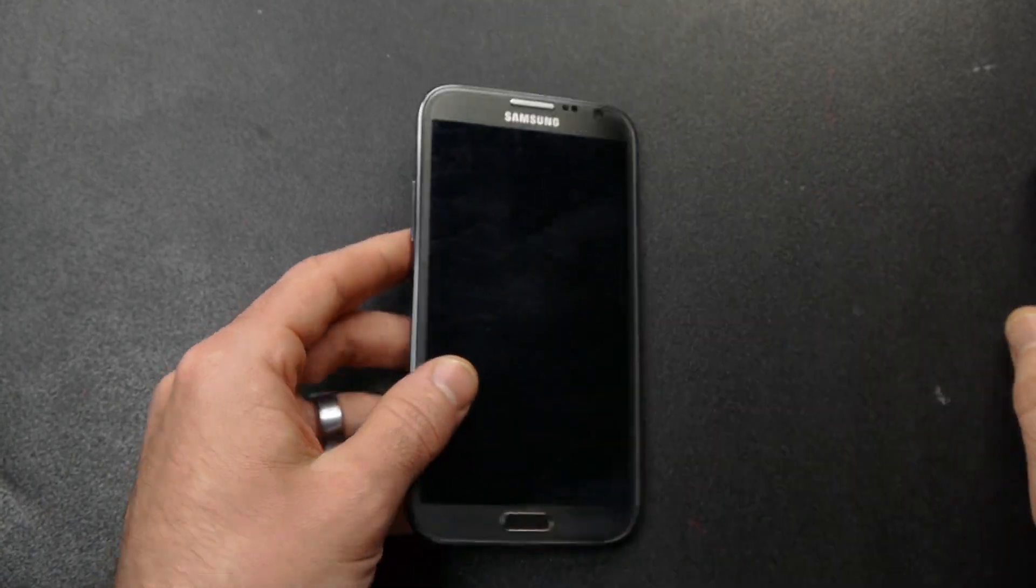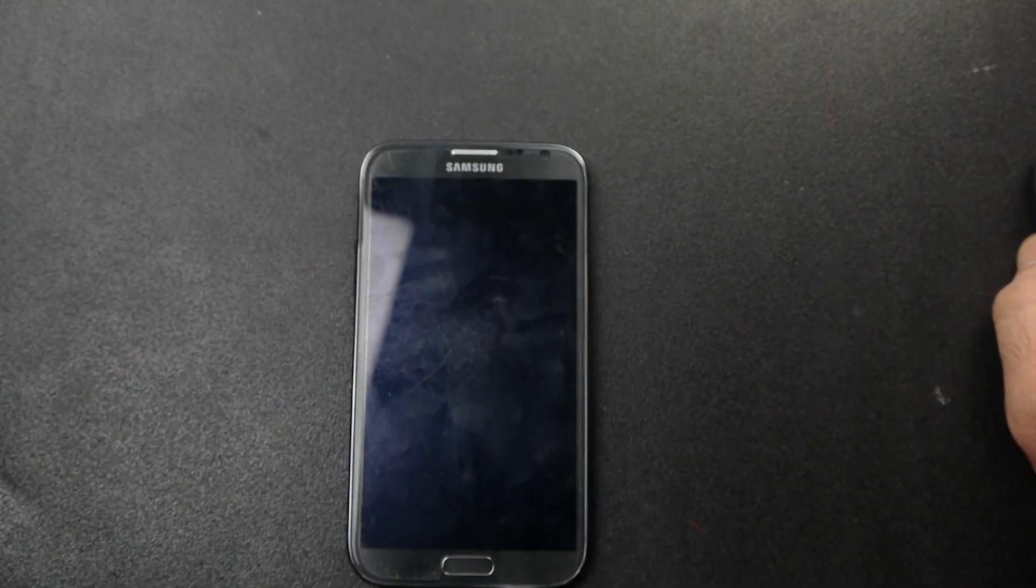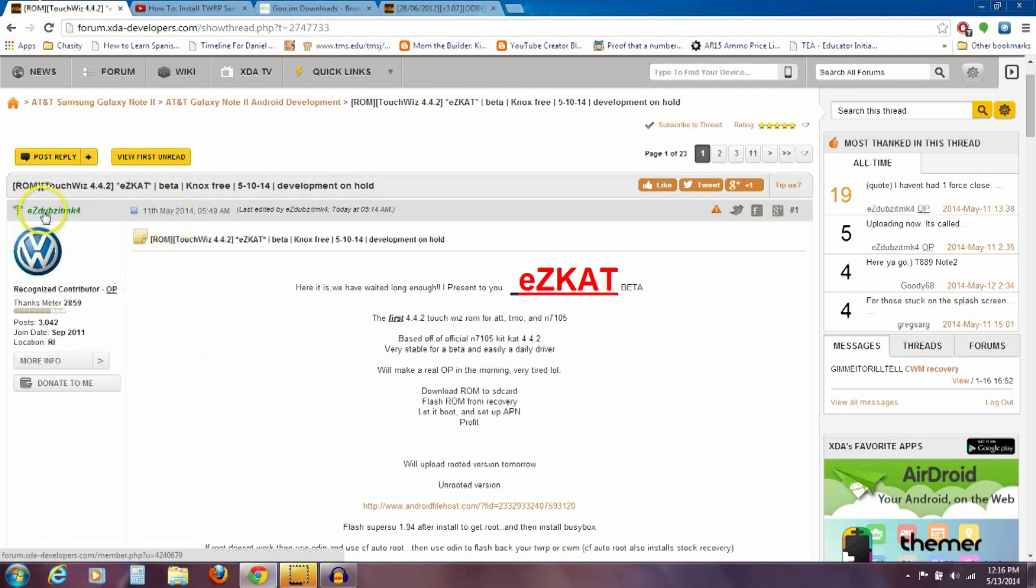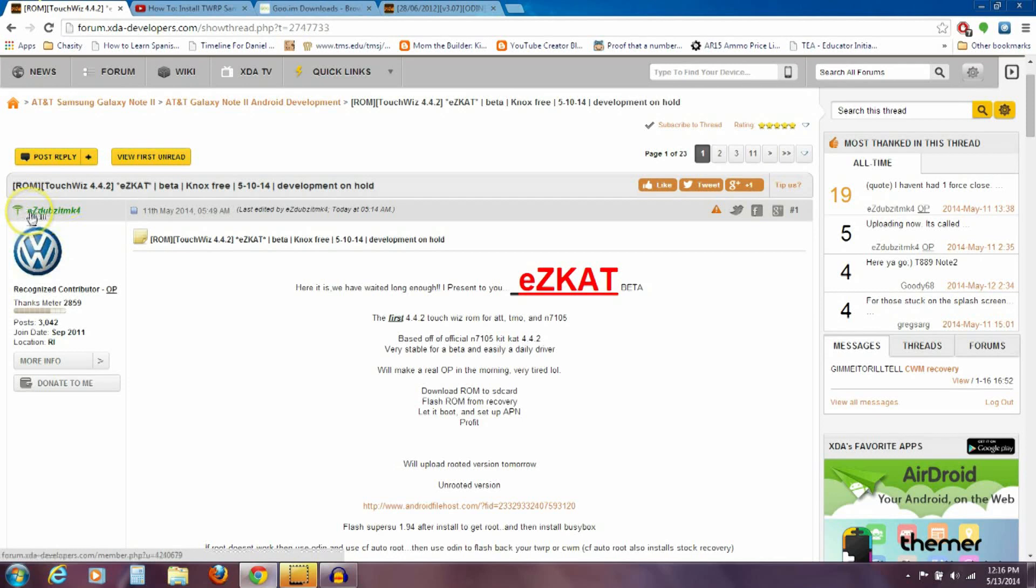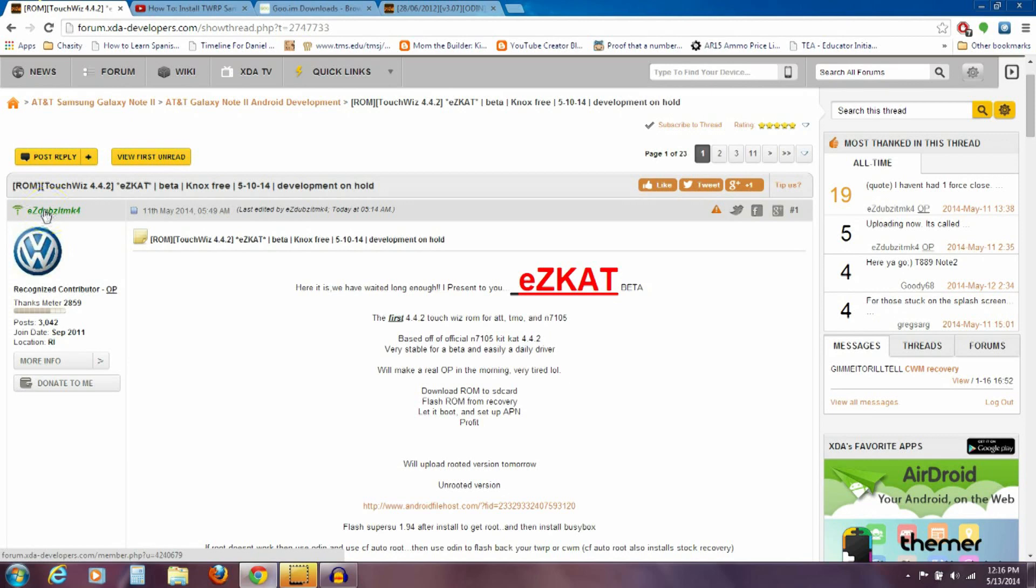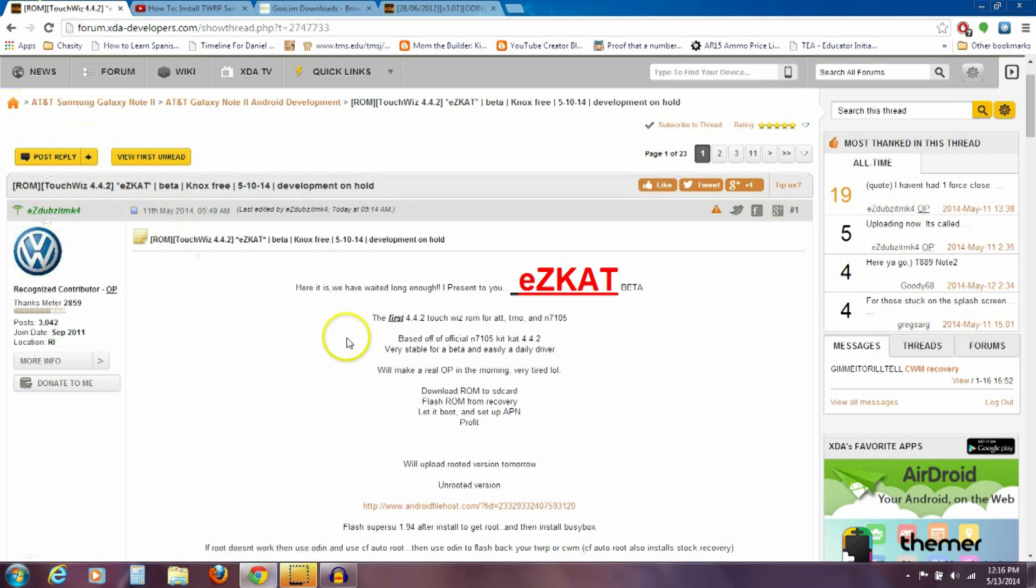So over here on the computer, I'm going to show you the things that you need to download. First thing is, this is the guy right here on XDA. I have no idea how he pronounces this or what this means, but EZ KAT MK4. This is the guy who took that international ROM and made it where we can flash it to our phones. This is the thread. I'll have a link in the description to all of these XDA threads and to the other place where you're going to download something else.